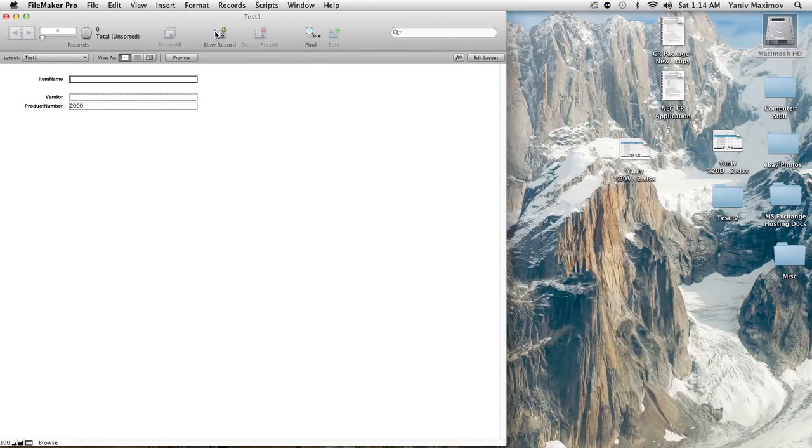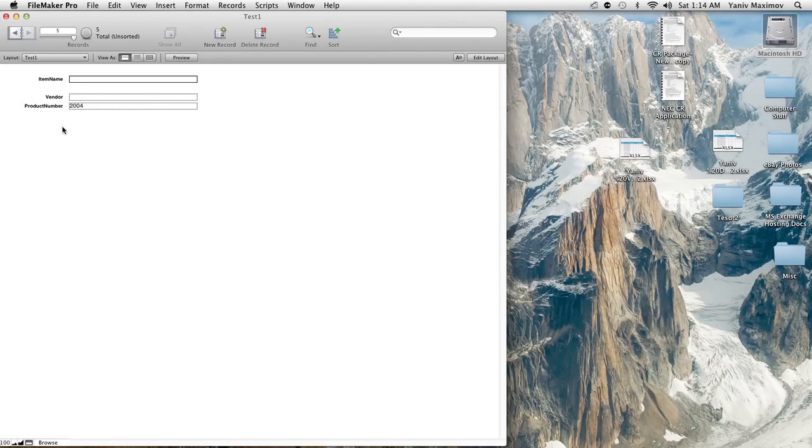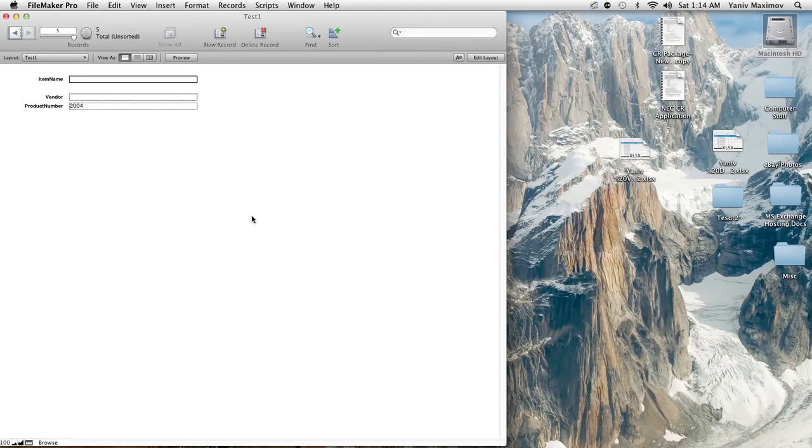Ta-da we have a number generated for you and watch this I keep clicking on it we have more. I'm creating more and more records, that's one two three four. These are all your product numbers or any sort of pre-generated number, anything you can think of you can use these numbers for, FileMaker can do it for you.